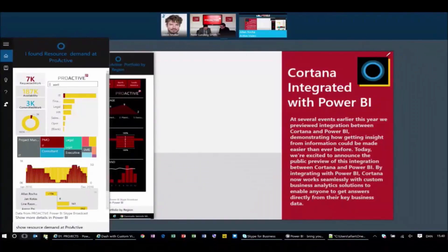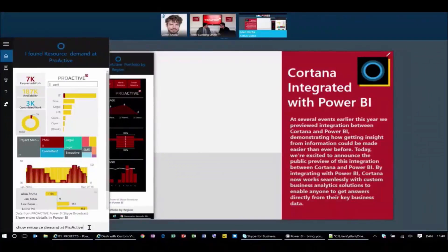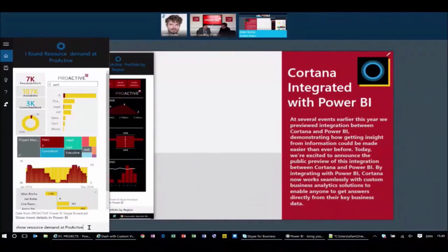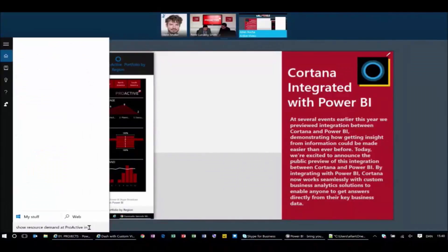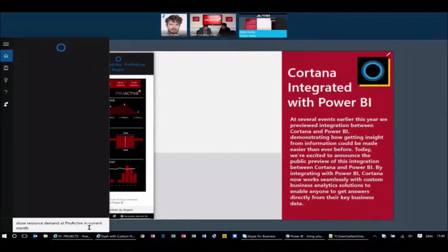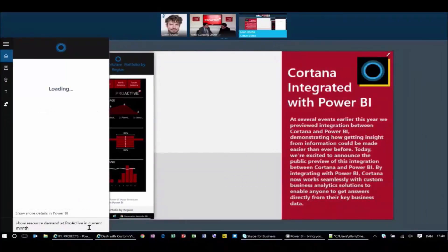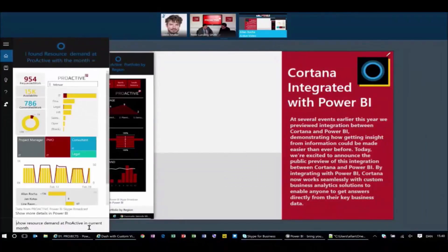I know it's something you did even without saying please. But isn't that Cortana is smart enough to understand your parameters. So I want to see show resource demand at Proactive in current month. So now what Cortana is doing is actually filtering this data for you for the current month.